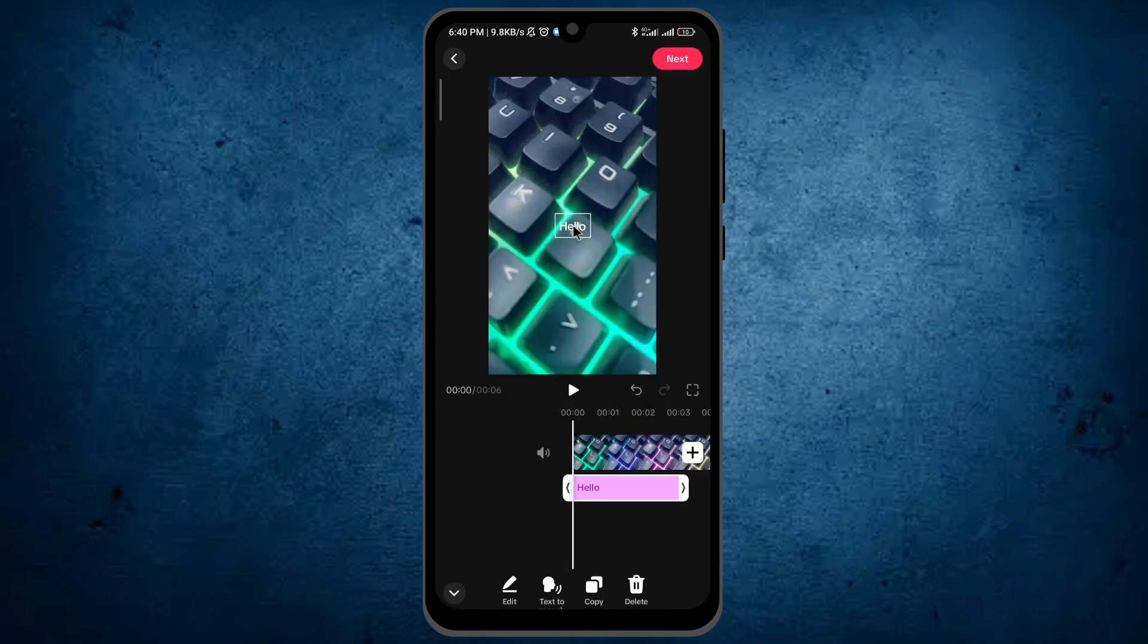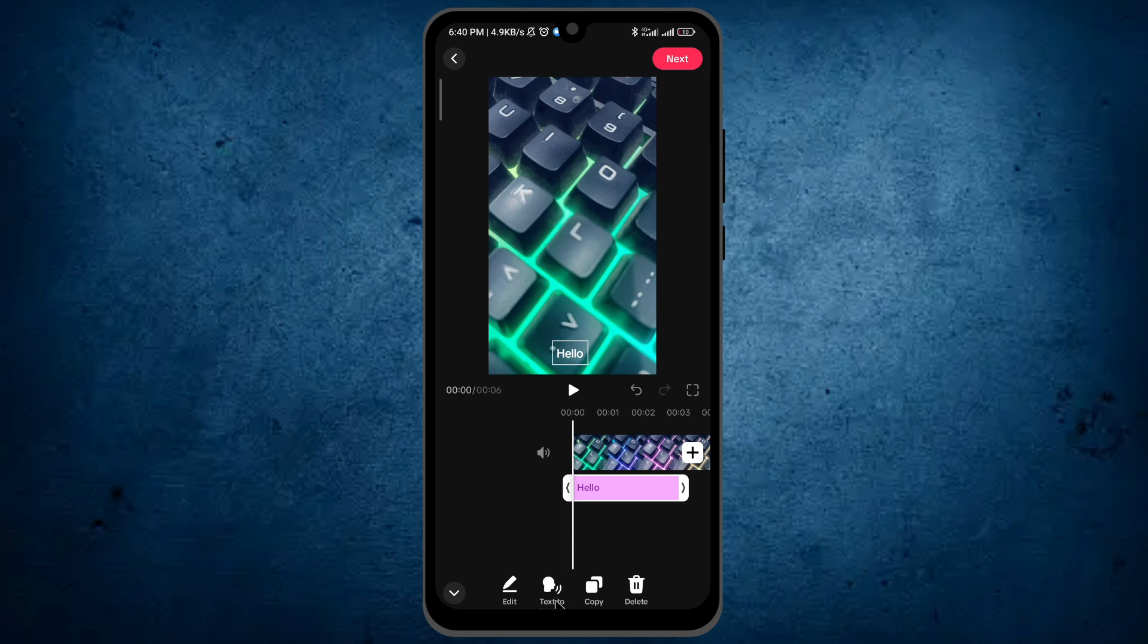Now place the text wherever you want, after placing it. You don't have to play the video. Here you can see the option text-to-speech. Tap on it.